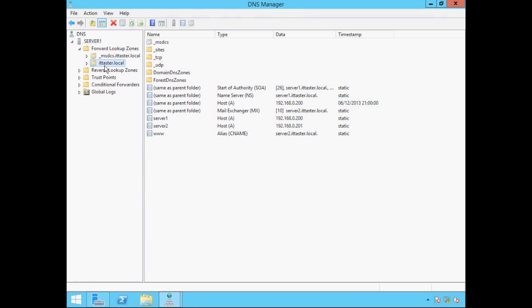Let's take a look at the zone records. The first record is the Start of Authority or SOA record — the first record in the DNS zone file. It specifies the authoritative server, the master name server for the domain, which in this case is Server 1. Below the SOA record we have a Name Server or NS record, which specifies the domain's name server — and we can see that Server 1 will service DNS queries. We also have a number of host A records, which are what DNS is really all about: they map a host name to an IP address. We can see that the host name Server 1 is mapped to the IP address 192.168.0.200.